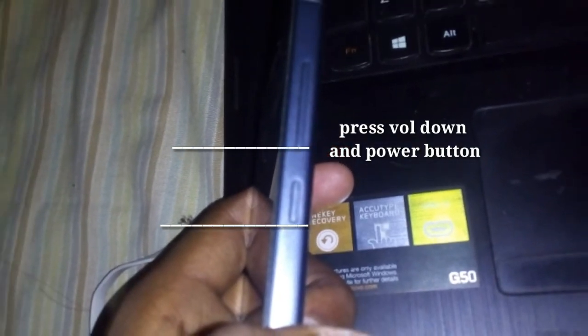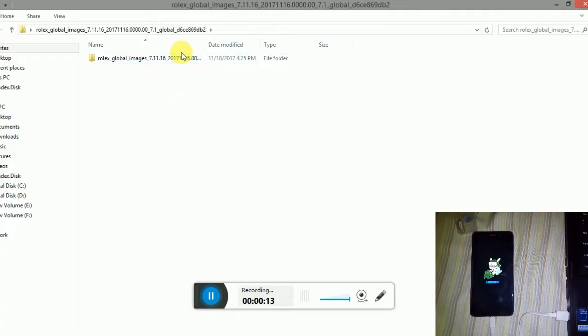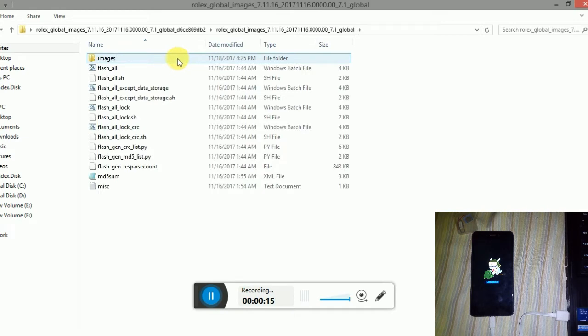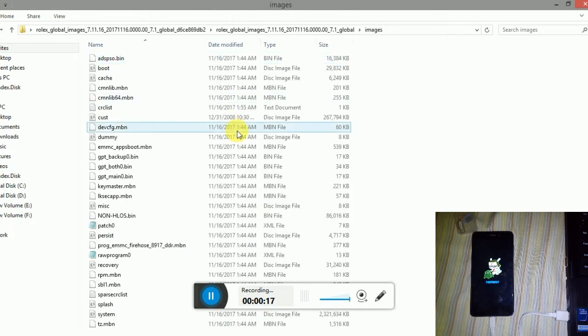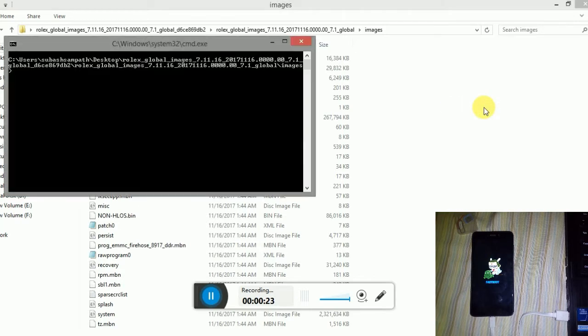Press the volume down and power button to boot into your fastboot mode. Your phone should look like the screen shown below. Next, press the check button and right click on it. You will get a box. Open the command mode here and click on that.